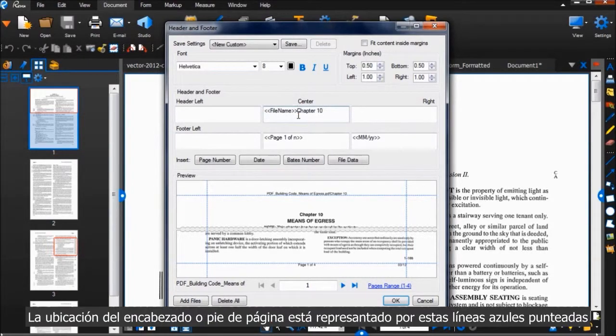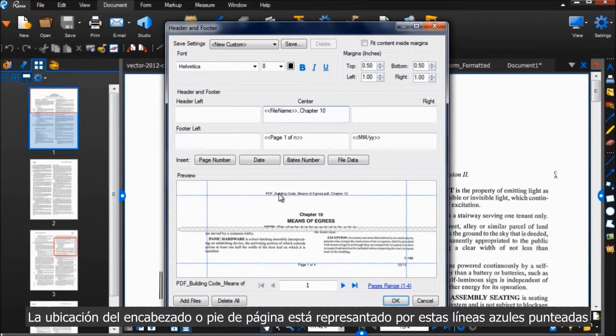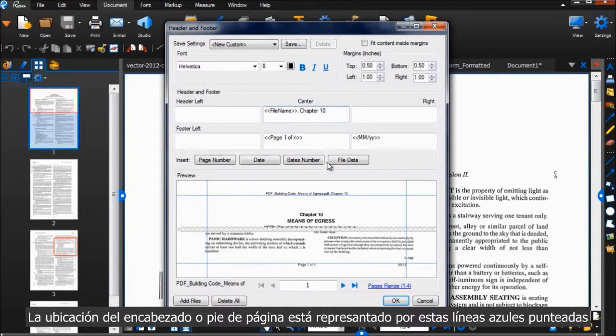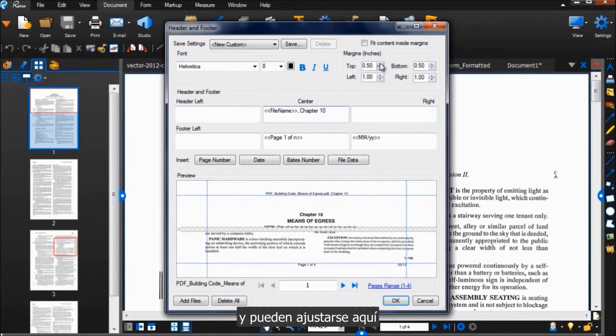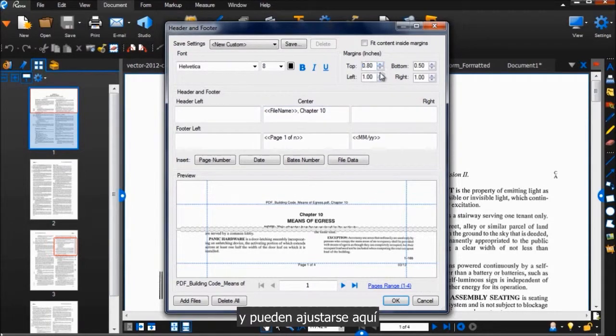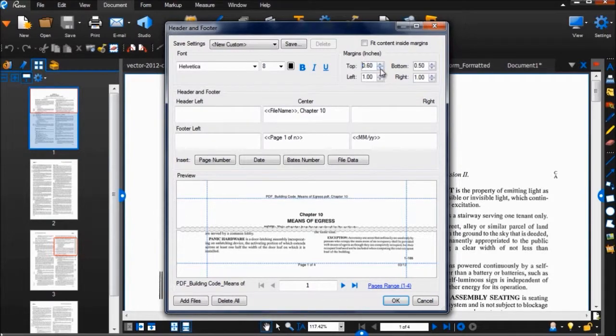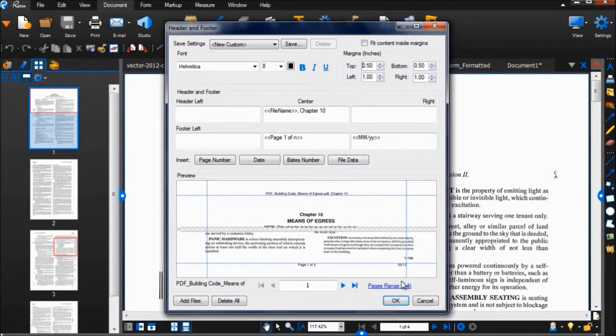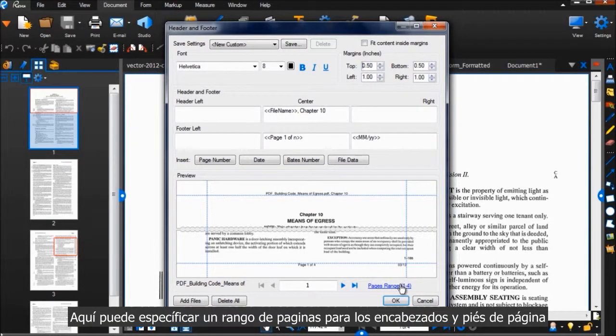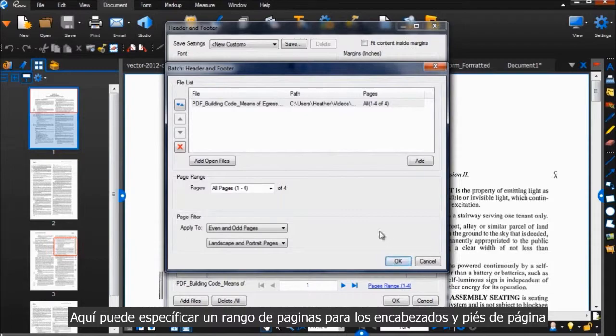The positioning of the header or footer is represented by these dashed blue lines here, and can be adjusted over here. Here you can specify a page range for the header or footer.